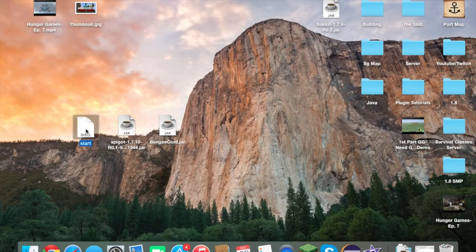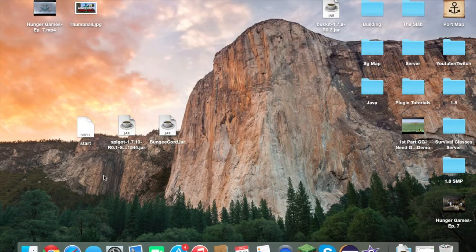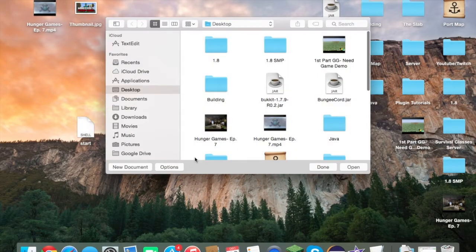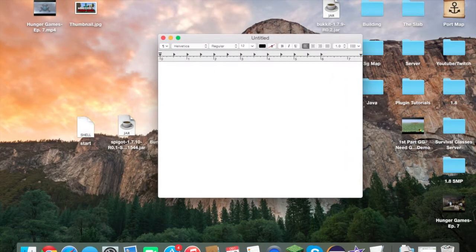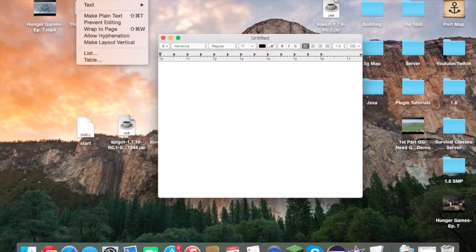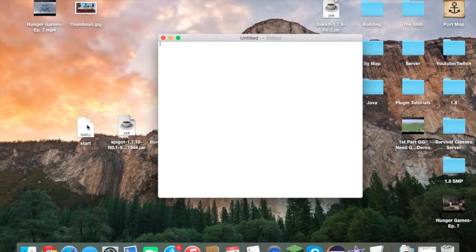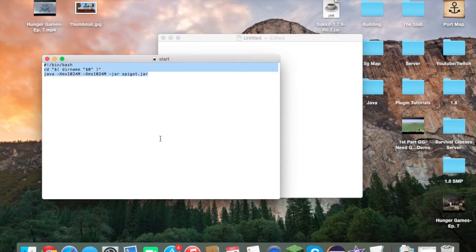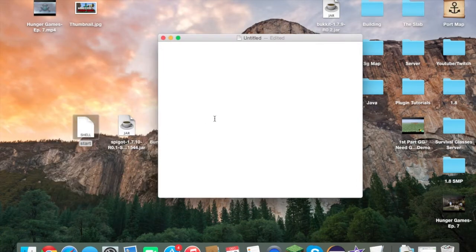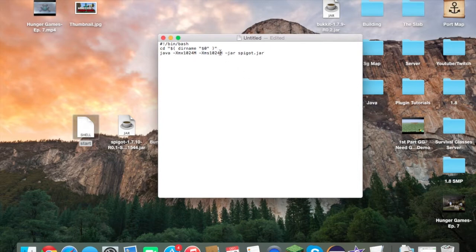The last thing you're going to need is your startup script, which can be created in TextEdit. Your Windows equivalent will do the exact same thing except you would use a different script. First, make it plain text — under Format, select Make Plain Text — and go ahead and copy what I have. This will be in the description or on the CraftBucket wiki.